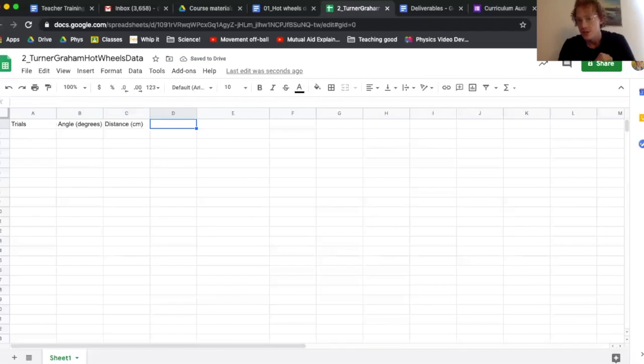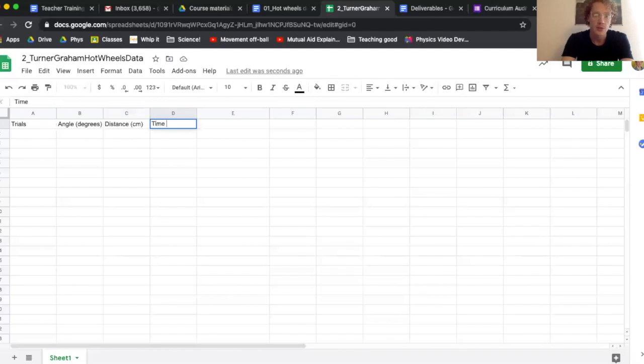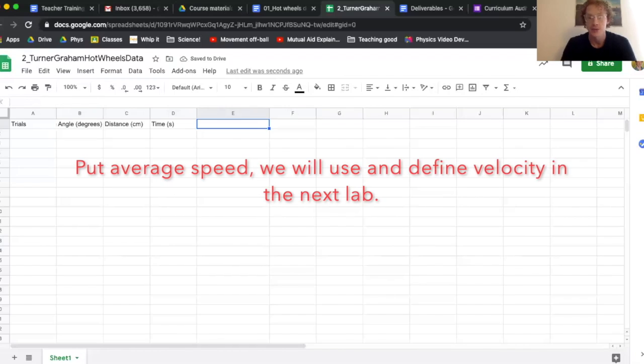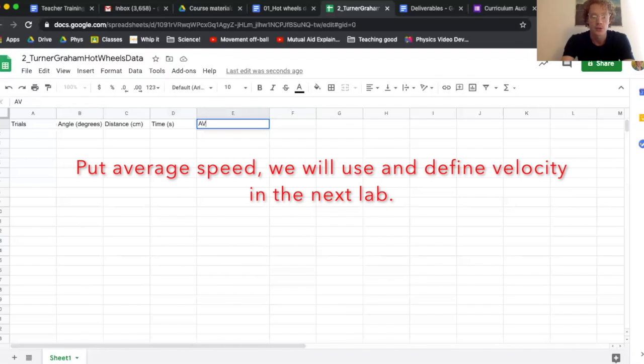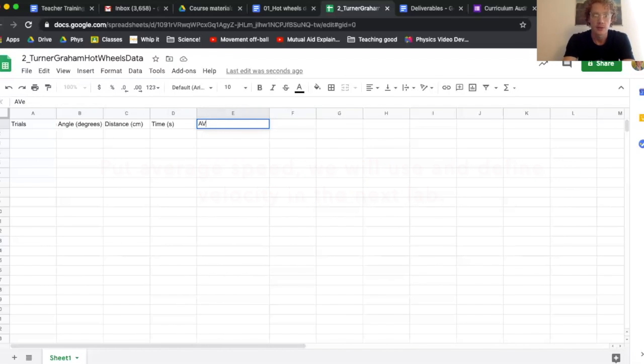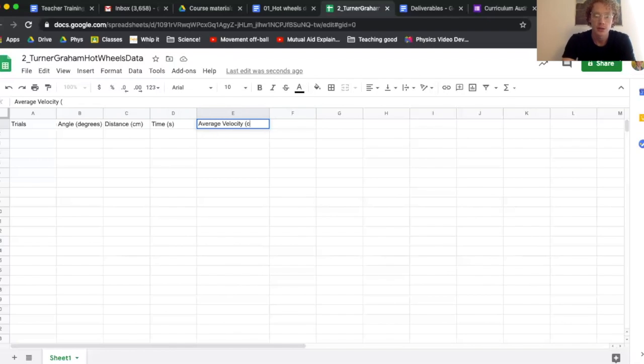Next is things that are going to change, and that's just time. That's it. Cool. Time, seconds. And then the thing I'm calculating with the distance and the time. The reason I took those measurements is so that I could get the average velocity. Average velocity.